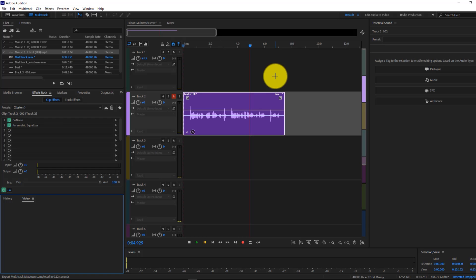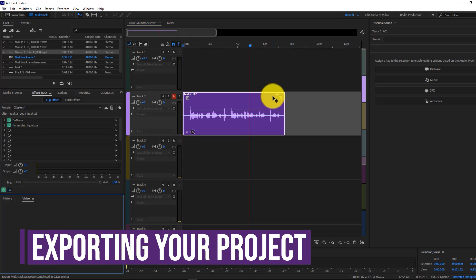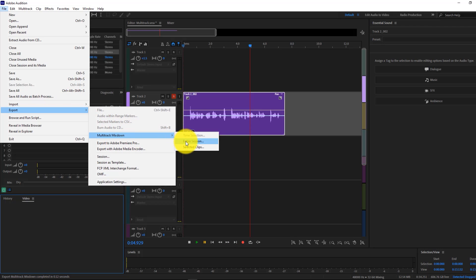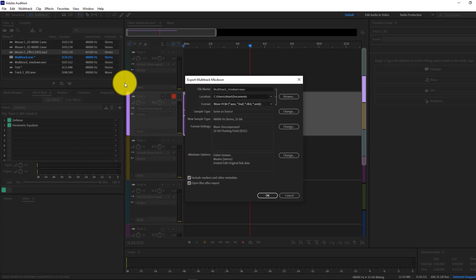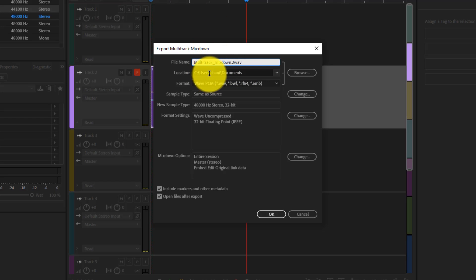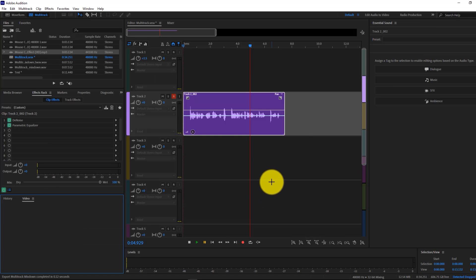Before we move into working with Adobe Audition and Premiere Pro together, I'm going to quickly show you how to export your file. Go to File > Export > Multitrack Mixdown, and then we're going to be exporting the entire session. Select a file name — I'll name it 'multitrack mix down' — make sure it's in the appropriate file location, and press OK. It's going to export your file.